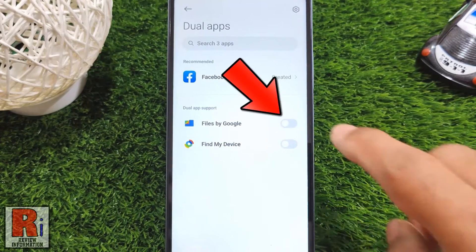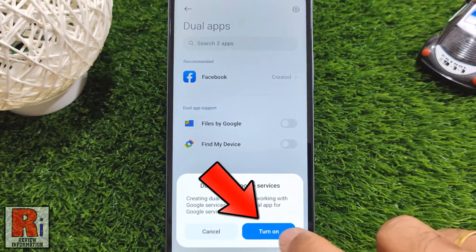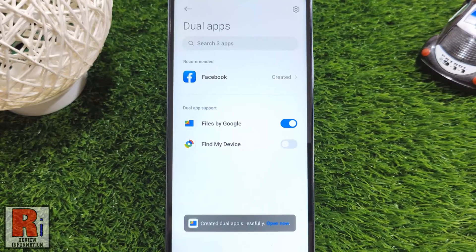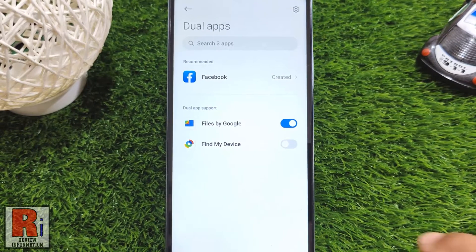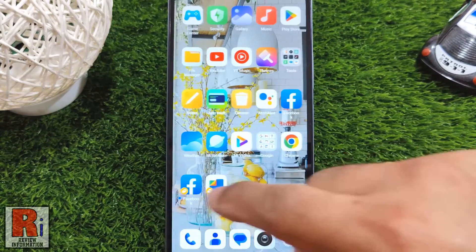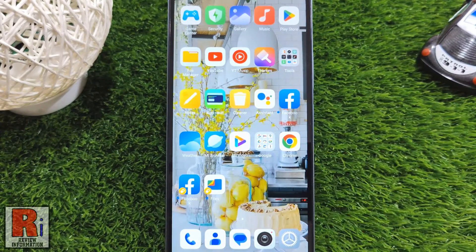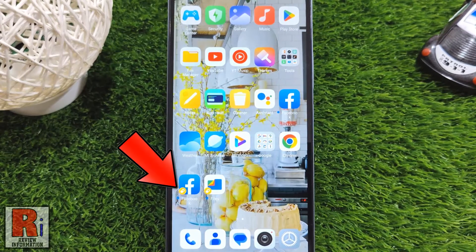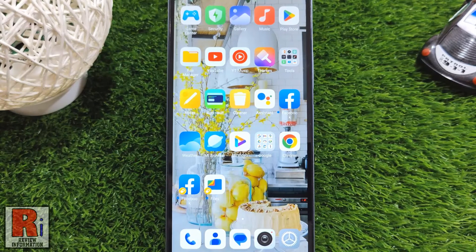The dual app has been created successfully. You can create a total of 3 dual apps on this device. Now go to your apps drawer and check, and you will find the recently created dual apps. These apps have the dual app logo by which you can easily recognize them as dual apps.